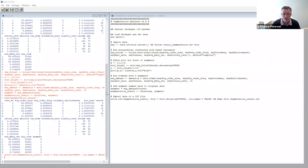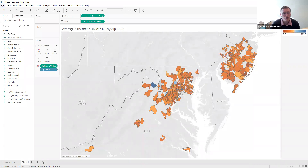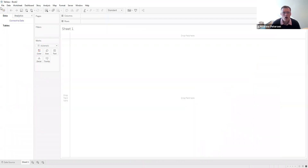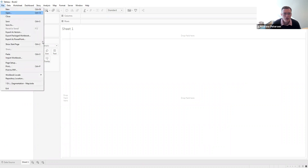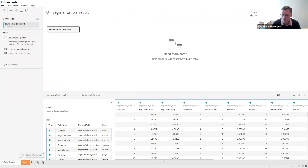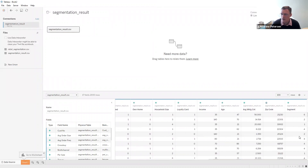Now we have that file and we need to go back to Tableau to do the visualization. We'll go back to Tableau — we still have the map up — and we're going to open a new Tableau workbook. In this new workbook, we're going to open the dataset we just created with the segment column. We'll go to File, Open, segmentation_result. Our data will show up, and we can scroll to the right and see that this data has that segment column on the end, which will be useful for looking at the data by segment.